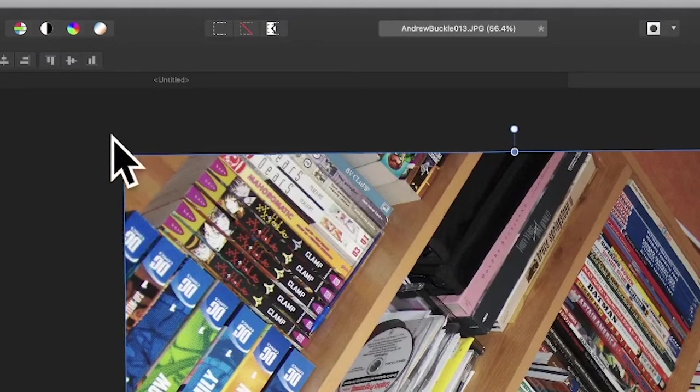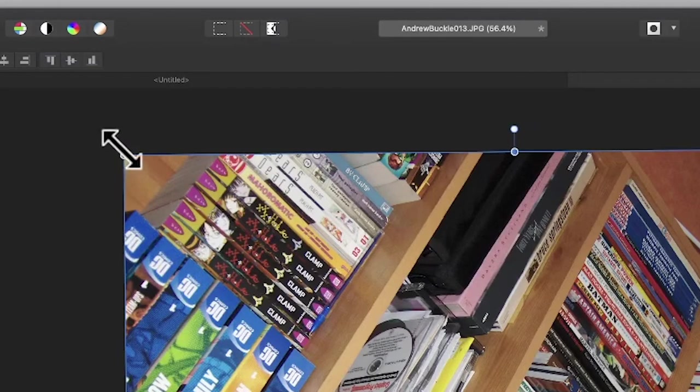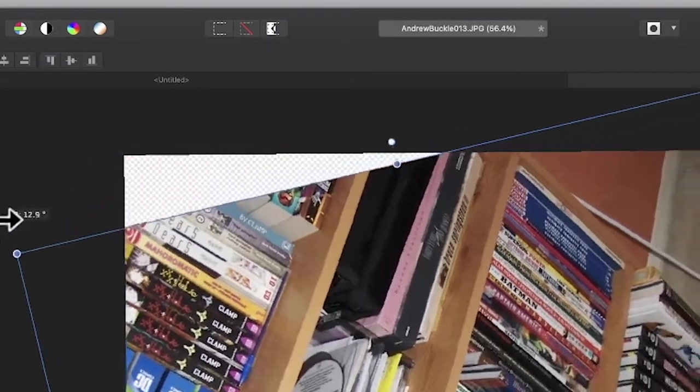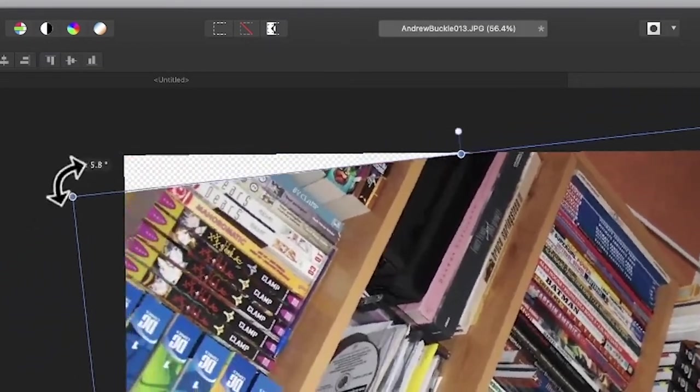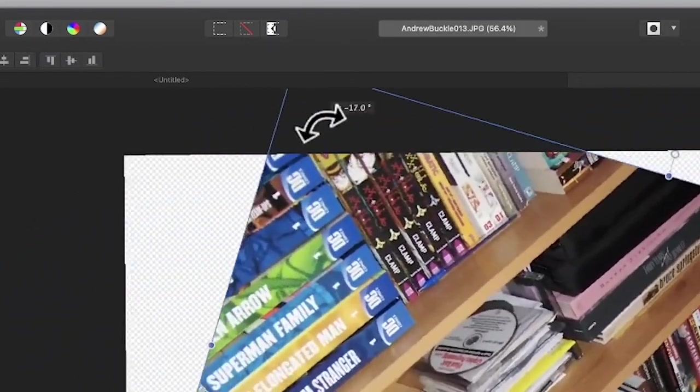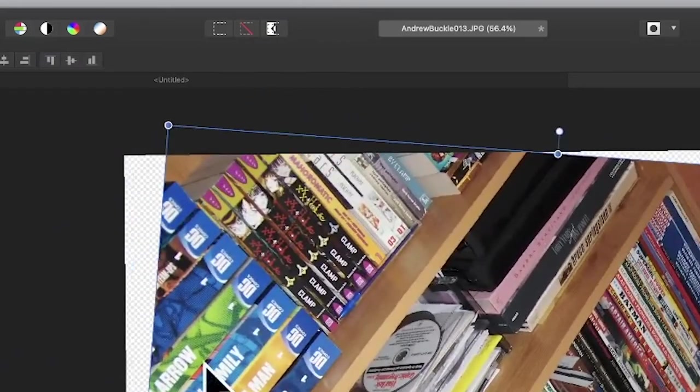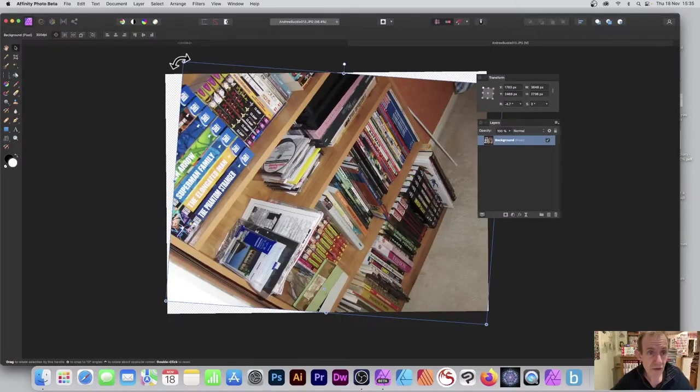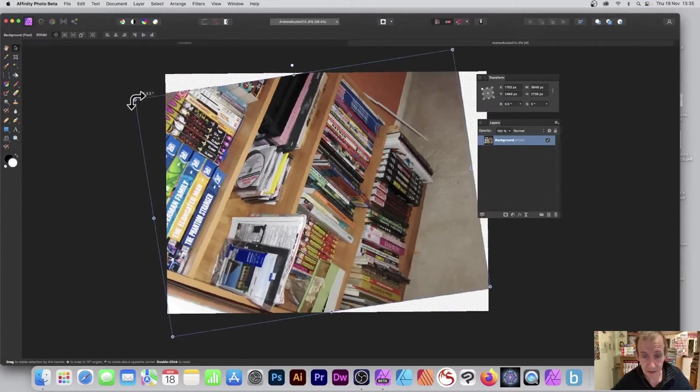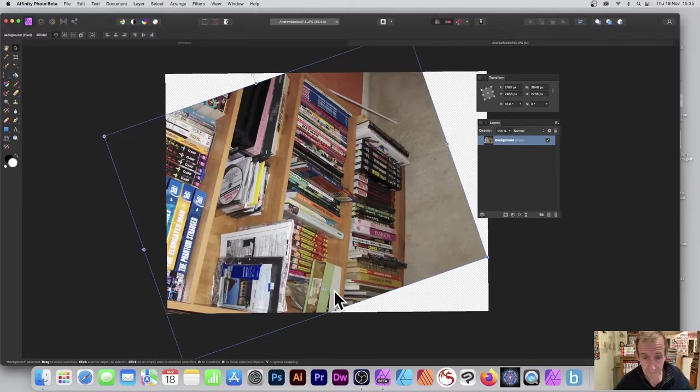What you can do if you want to just rotate it without using the transform panel: simply go to these points here, any of them, and just rotate it around. You can see it rotates around that position down there.